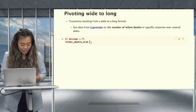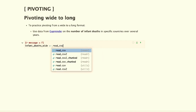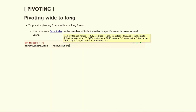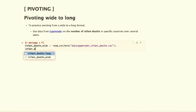We're going to assign this data set with the name infant_deaths_wide, and to load in the data from Gapminder, we're going to use the read_csv function, with parentheses and quotation marks, and add in the link to the CSV file. We run that and it loads the data. To visualize it, we need to recall the data set — infant_deaths_wide — and you have your output, which is a tibble.